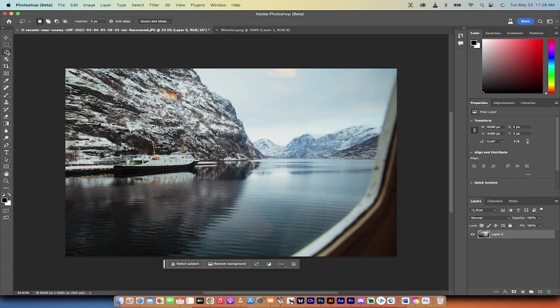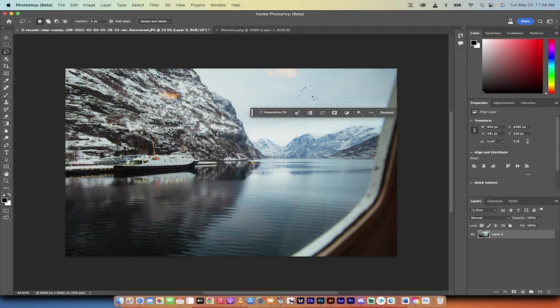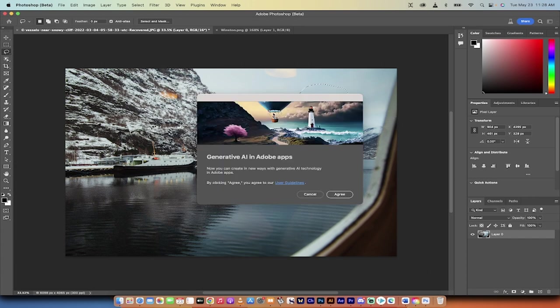I'm going to grab my lasso tool and show you how this works. I'm just going to draw this ugly little fill selection here. But when you do that, look at this, it says generative fill.